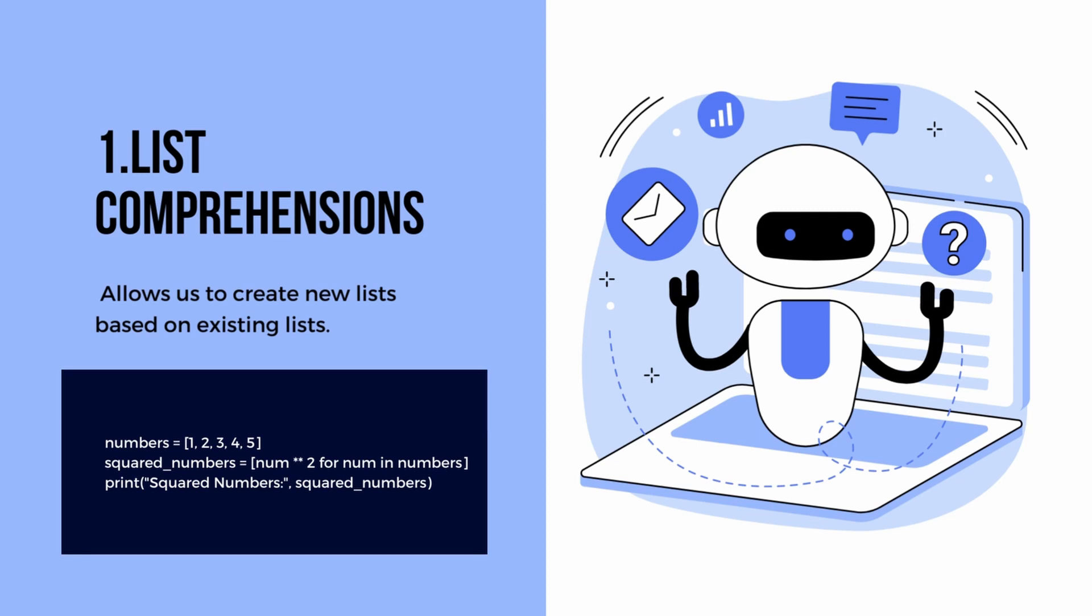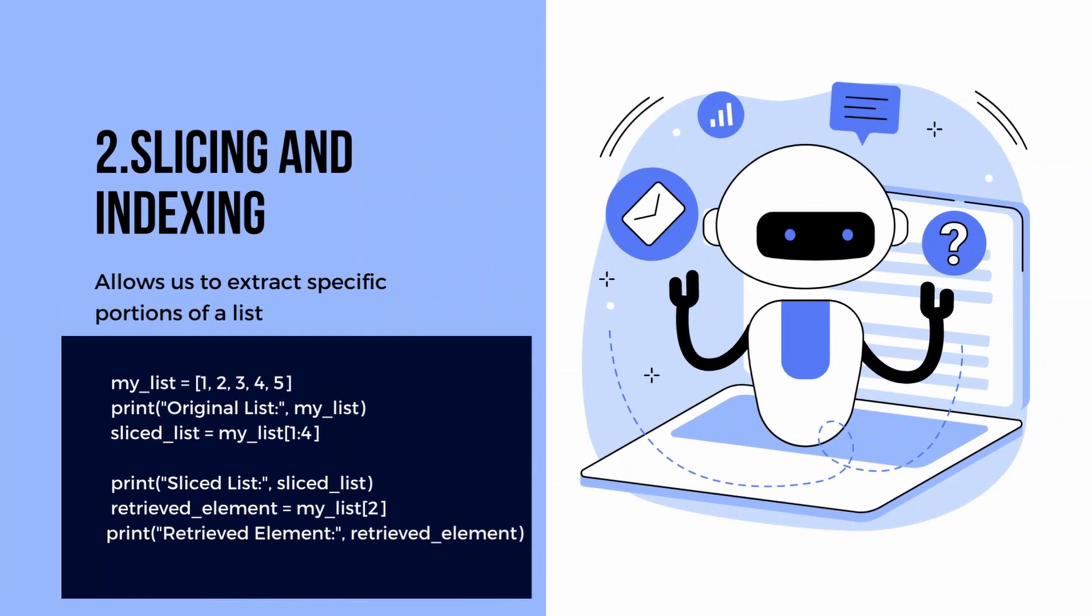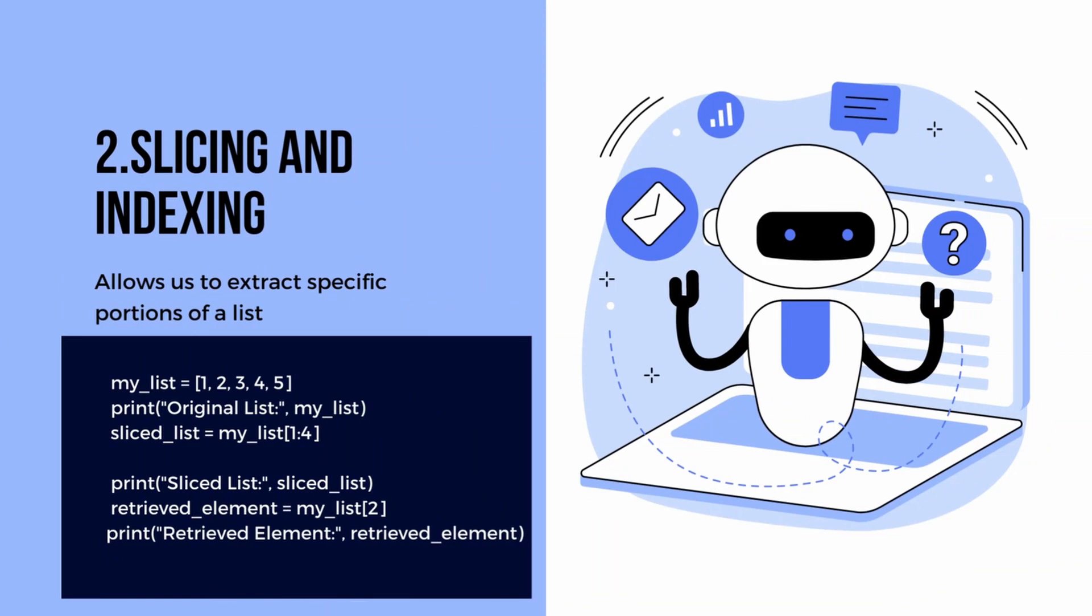Another essential technique is slicing and indexing. It allows us to extract specific portions of a list or access individual elements based on their index. Slicing and indexing give us fine-grained control over our lists, allowing us to retrieve subsets and manipulate individual elements easily.